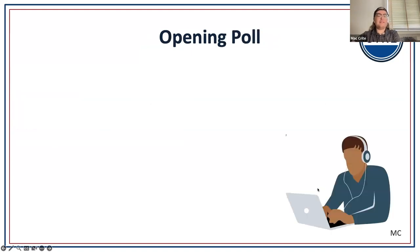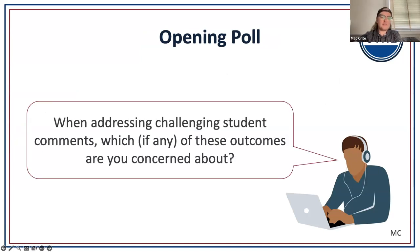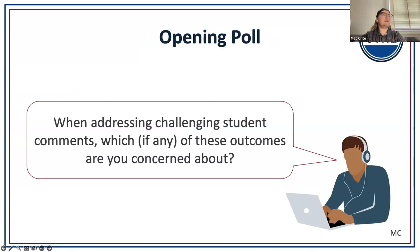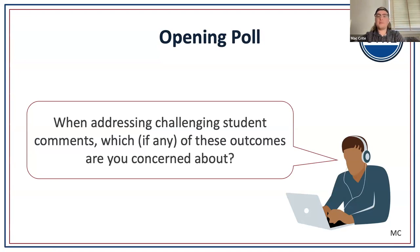What we're going to do first is get some of your ideas. We want to start with an opening poll to figure out what some of your concerns are related to addressing challenging comments. The poll question is: when addressing challenging student comments, which, if any, of these outcomes are you concerned about? If your concerns aren't addressed by this poll, feel free to share in the chat or privately via DM to either me or Shedd.